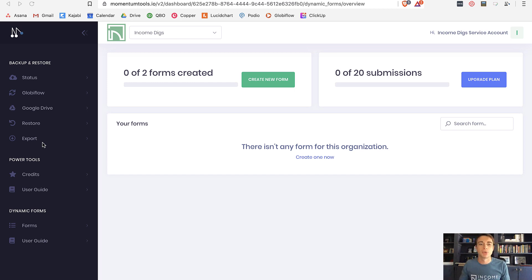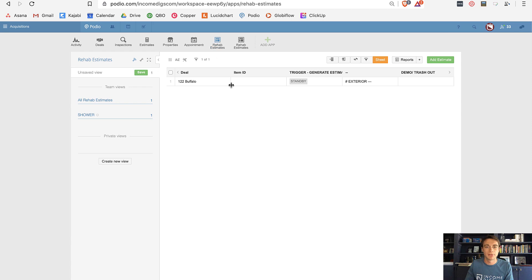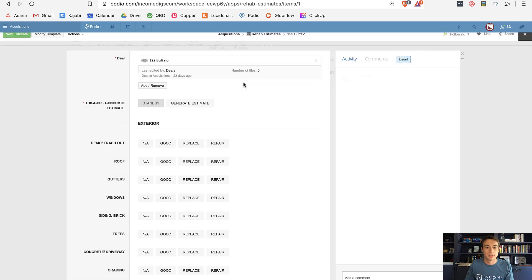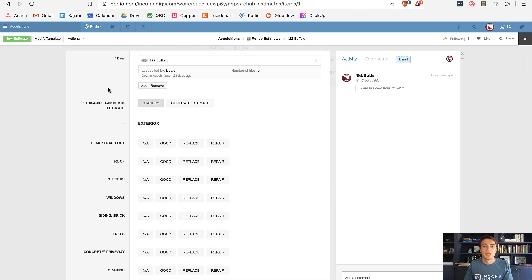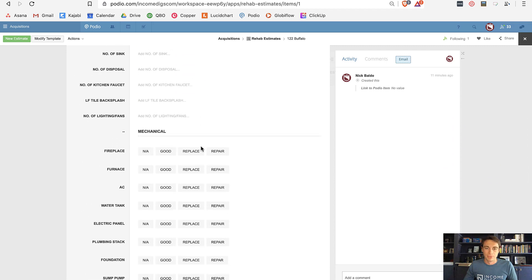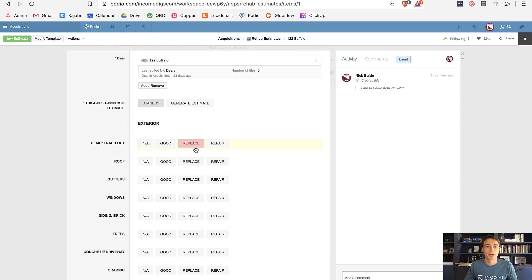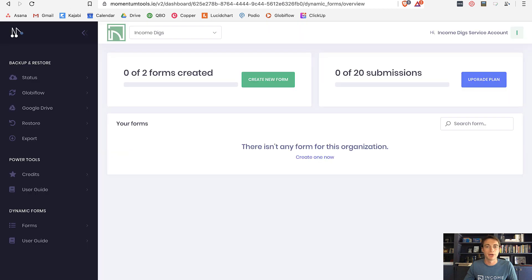With Dynamic Forms you create forms for your Podio items. For example, I have a Podio app for rehab estimates. The idea is we'd be in the field looking to potentially buy a property, and we'd want to quickly fill this out. But on an iPad we'd be scrolling and scrolling — there's no tab navigation, it's really cumbersome. So this is a great place to use a form.